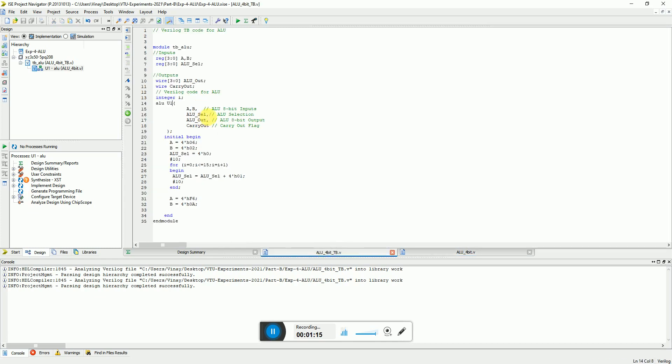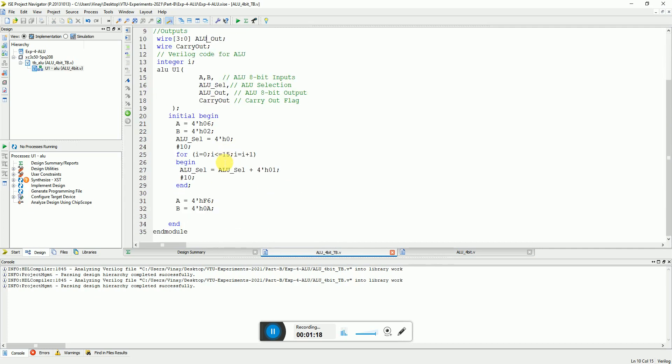Here is the test bench for the ALU. I have taken two inputs at the initial value like 6 and 2, and I initialize the select input to zero and I use a for loop and keep on changing the select input after every 10 nanoseconds. Thereby we can see the operation happening on this input.